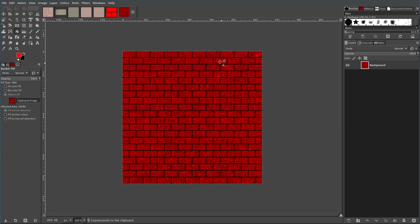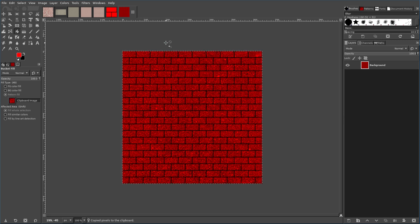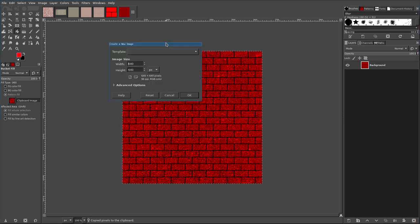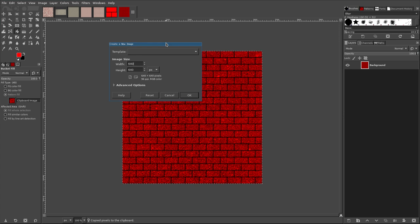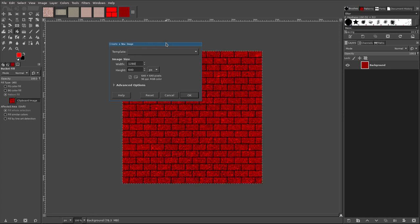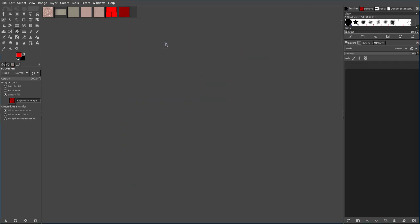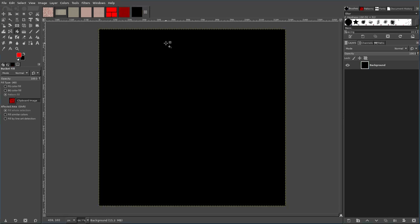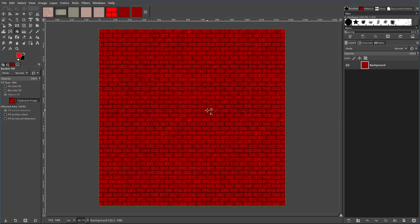The problem is it's not seamlessly patterning anymore. I'm going to double this. I'm going to say 1280 by 1280, and it should be fairly obvious now.